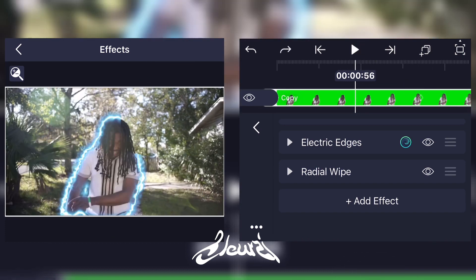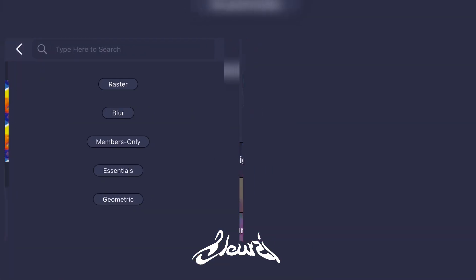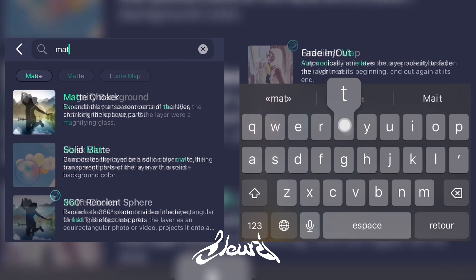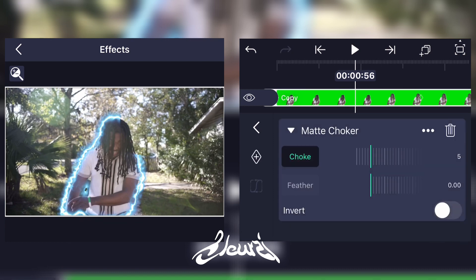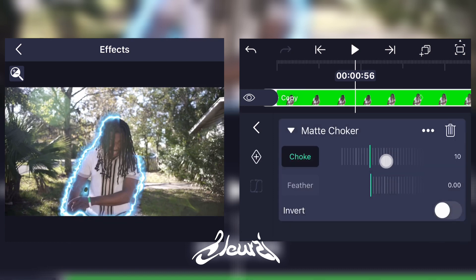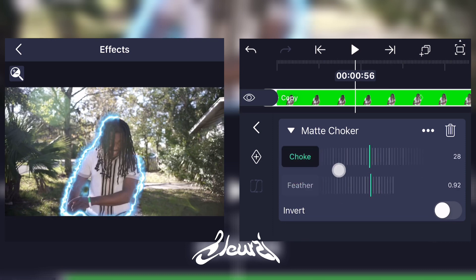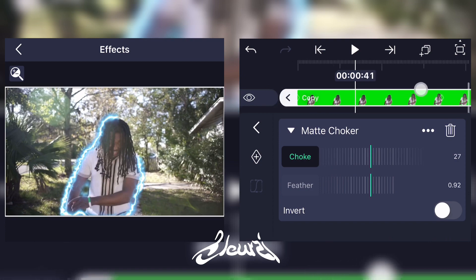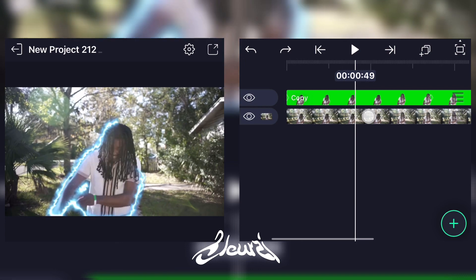To fix this, go ahead and add a new effect, search for it, then pull this setting up a little bit and crank the feather up. Now the edges are smoother — this is what you're supposed to have.